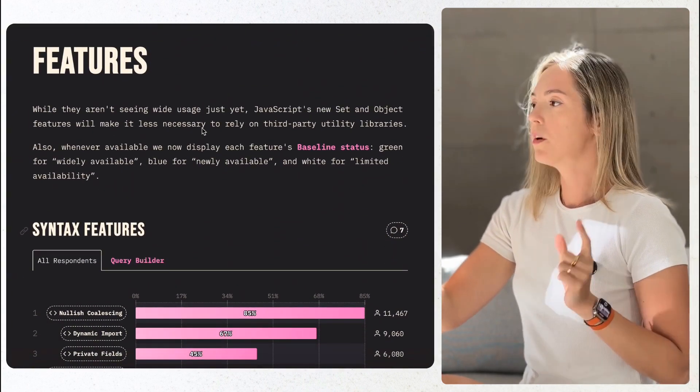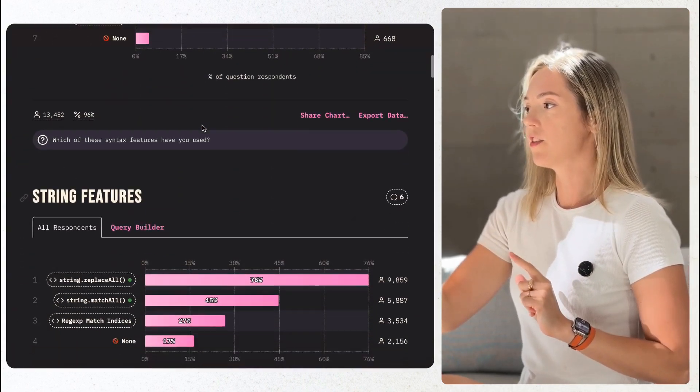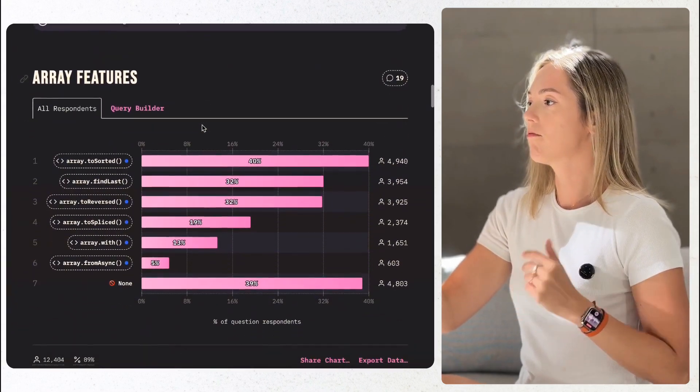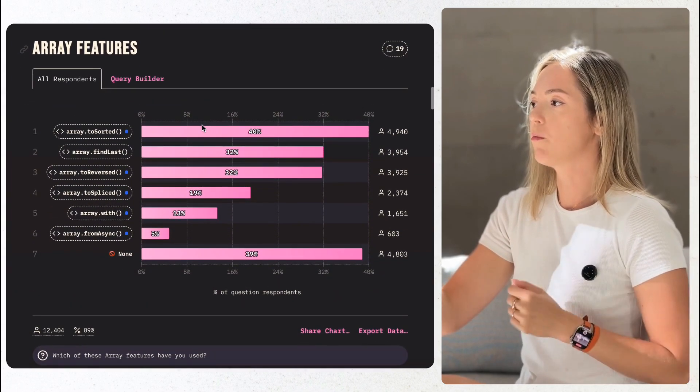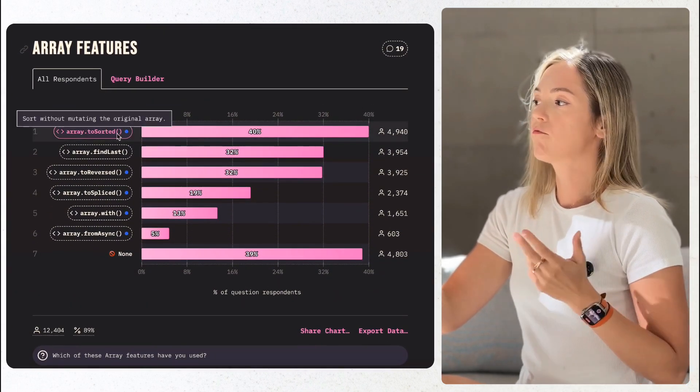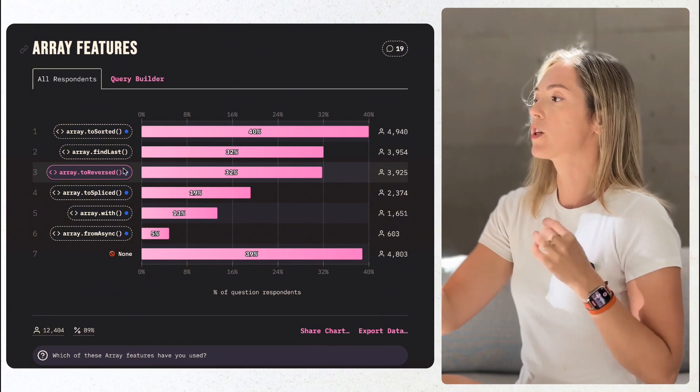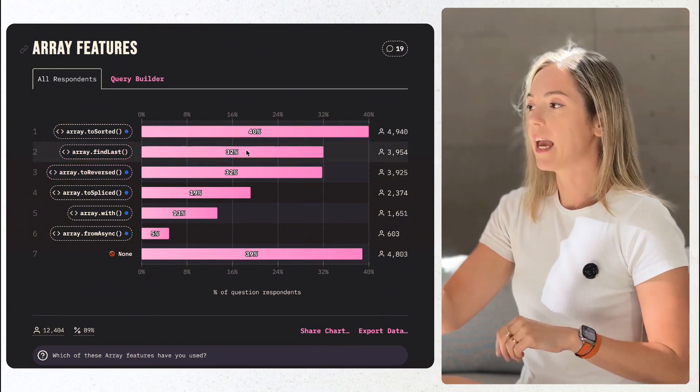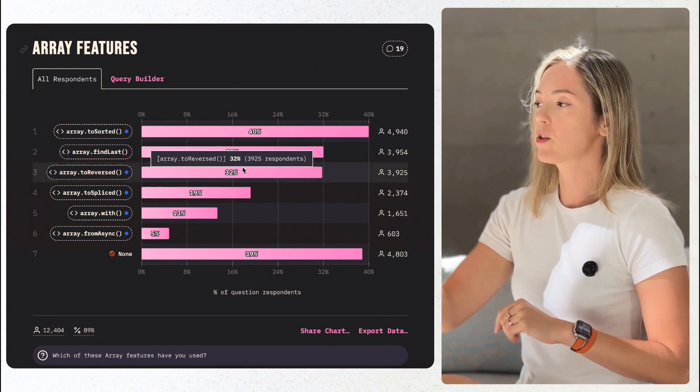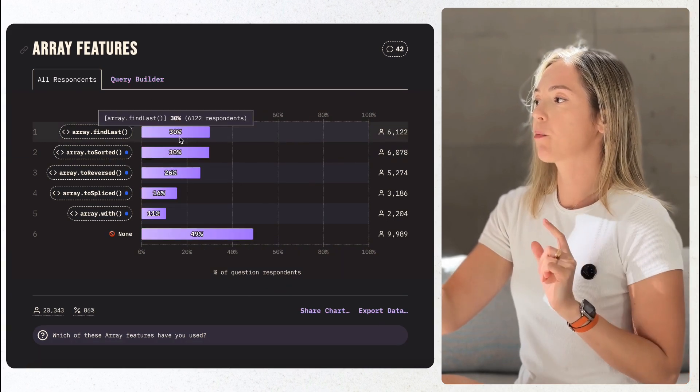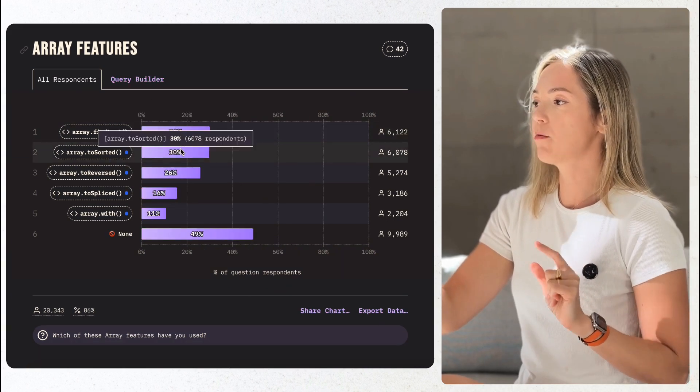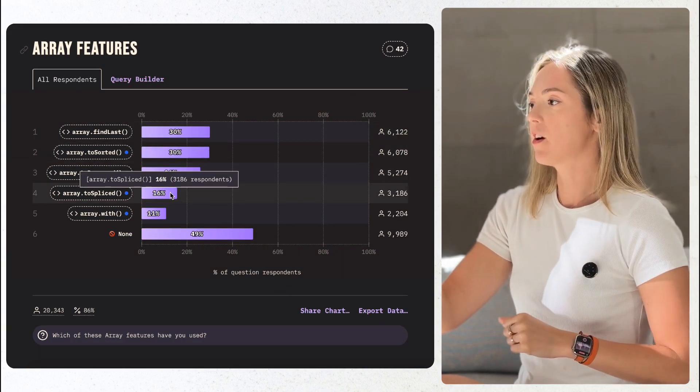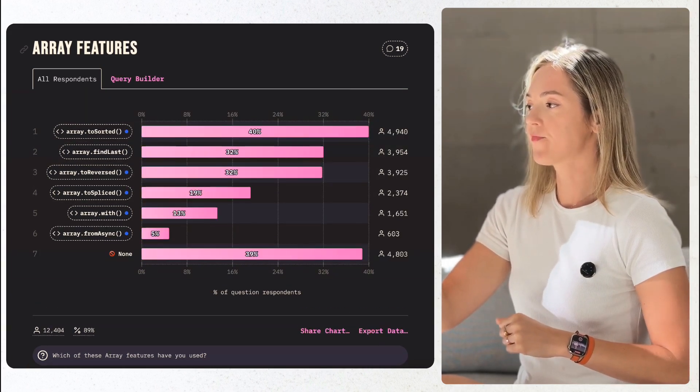Let's move on to features. We've seen a shift this year. Modern browser features like array immutability methods, for example, too sorted or too reverted, have gained traction comparing to 2023, seeing a 6 to 10% rise in adoption as developers embrace native web standards.